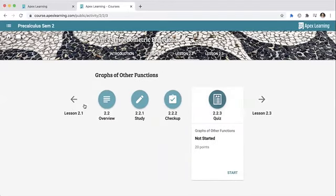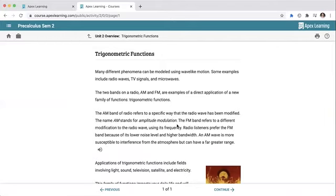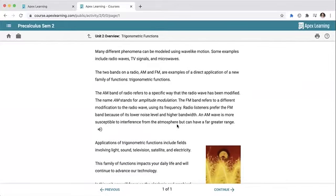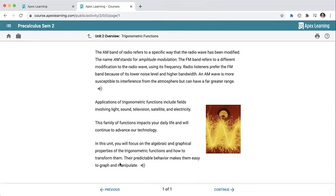Today we're covering 2.1 and 2.2, so you'll have two quizzes. Looking at our overview, there are a lot of different ways of looking at trigonometric functions. We've been looking at sine, cosine, tangent — those equations and the unit circle. Now we're actually going to look at what happens when we make them into a function — how can we take something from the unit circle and make it into a repeating function.